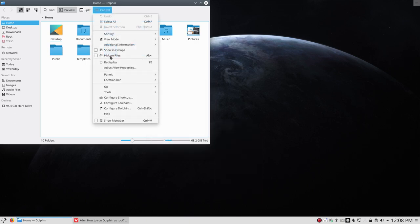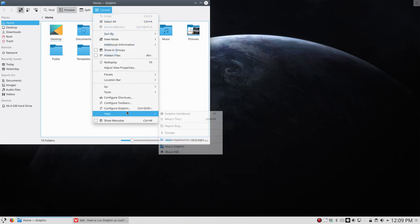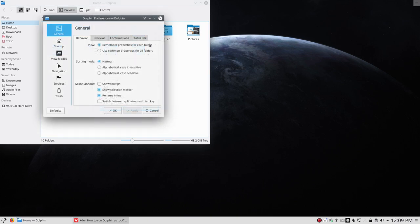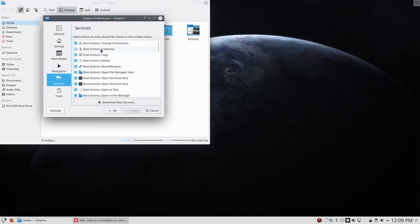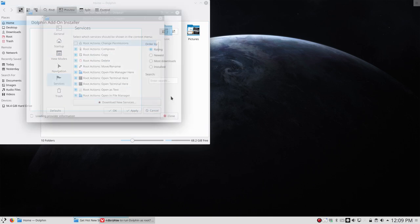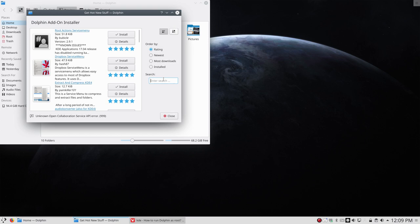I can check it out here: configure Dolphin services, download new services, and that's the one, that's Kubicle, that was indeed the name. So he knows our issues and he's trying to solve them.